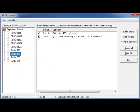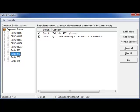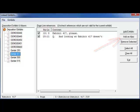If the exhibit image files are named differently than what they were referred to in the transcript, the Linked Exhibits Wizard will help you assign an alias to the file and create the links.